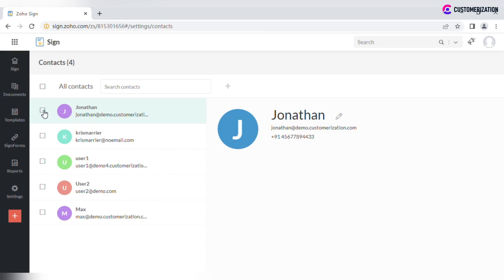To delete, check the corresponding contact from the list and click on the Delete icon next to the search bar at the top of your screen.